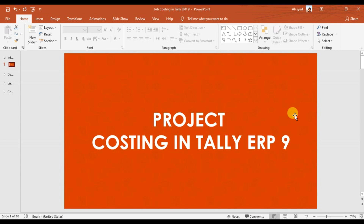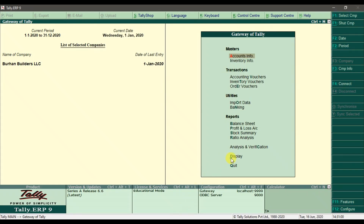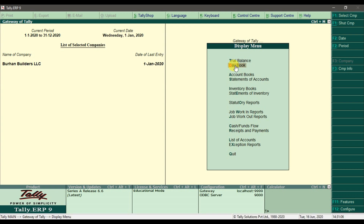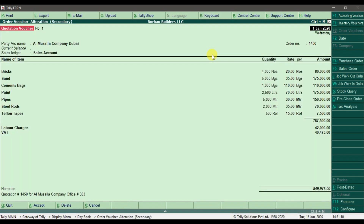This is video number six on project costing in Tally ERP 9. In this video we are discussing purchases. In our last video, which is video number five related to quotation, we sent a quotation to our customer. Let's assume that quotation is approved by our customer. If you want to check that quotation, we need to go to Display and check the day book, where we can find our quotation voucher.